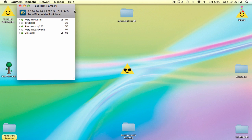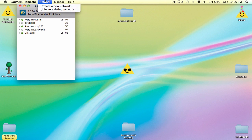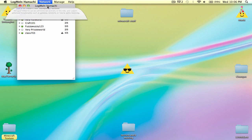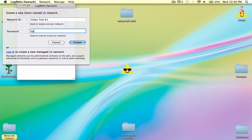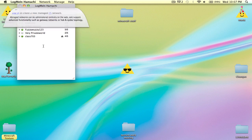So I'm going to show you how to get more than five people. So you go to network, create a new network, and I'll just for this video call it video test number one. The password will be EGMR. Okay, so it's being created. There we go.